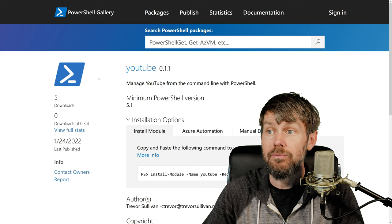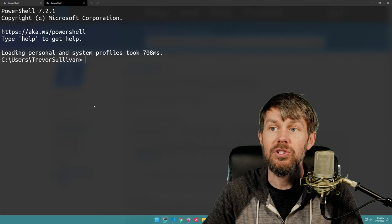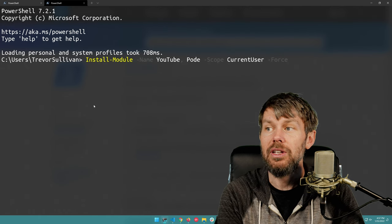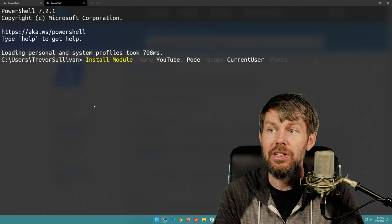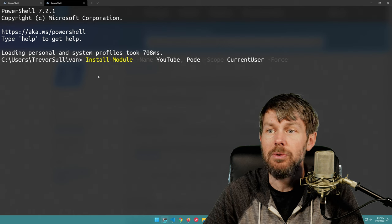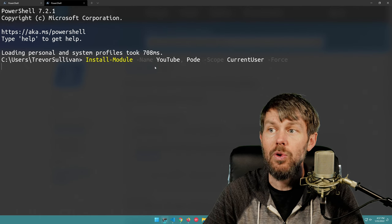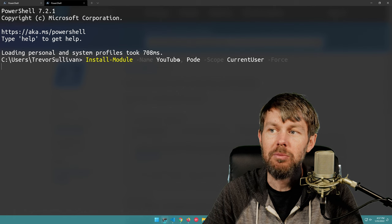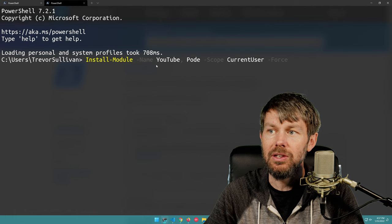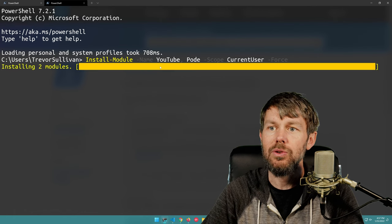We'll basically just do an Install-Module on that. I'll head over to my terminal here and do an Install-Module command, just copying it straight from the readme file. I've already got Pod on my system, but I don't think I installed the YouTube module through the PowerShell Gallery, so that should go ahead and grab it.